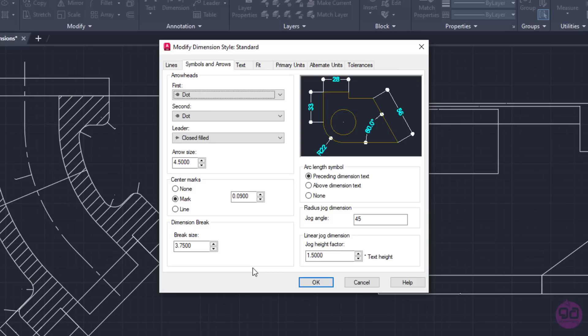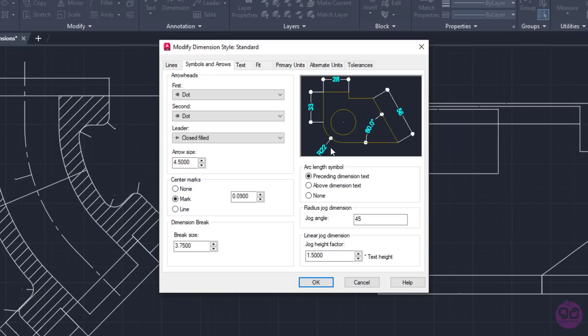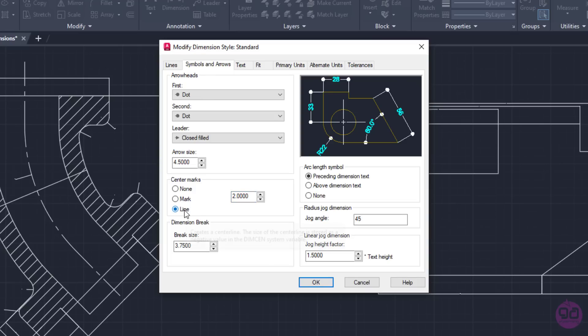Next, I can define how the center marks will appear. If I check None, then no center mark appears in the circle. By activating the Mark option, a center mark appears, but, again, compared to the text and arrows, it's too small to be clearly visible. So, I will type the number 2 in the value field next to the Mark option and notice how it appears in the preview. By selecting the Line option, lines appear in the center of the circle.